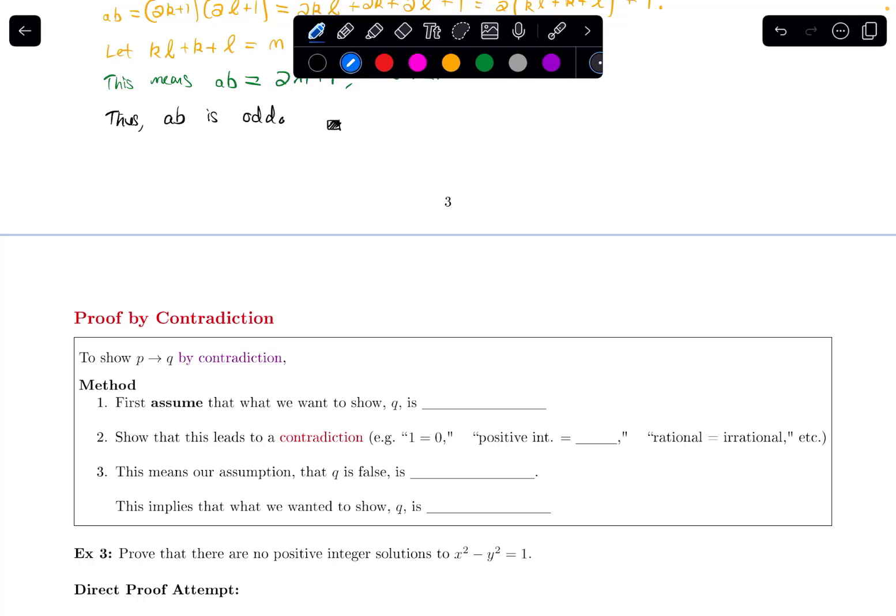In this video, we are going to do an example of a proof by contradiction, showing how this method works.